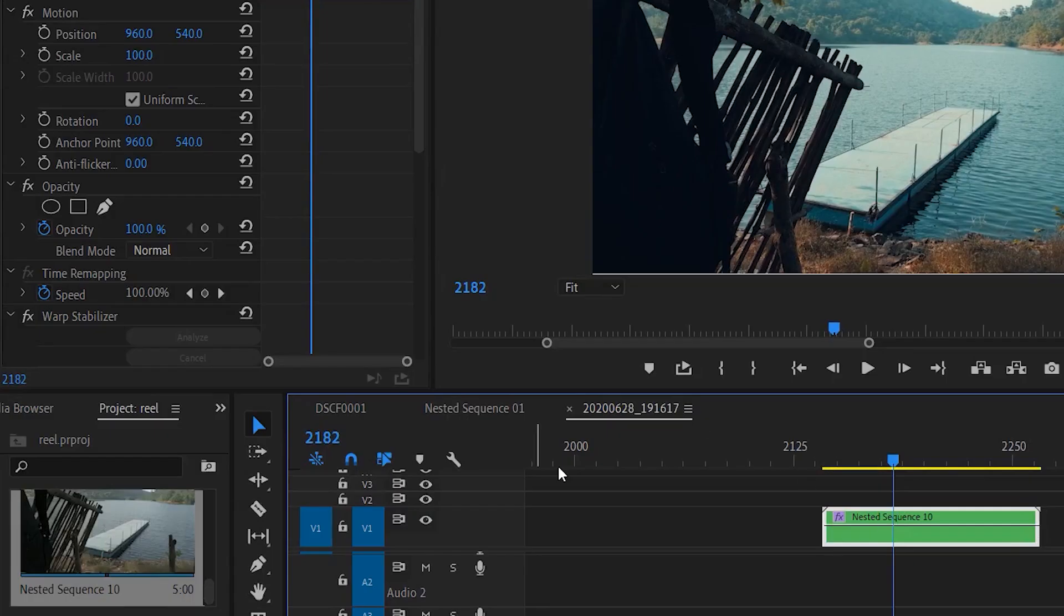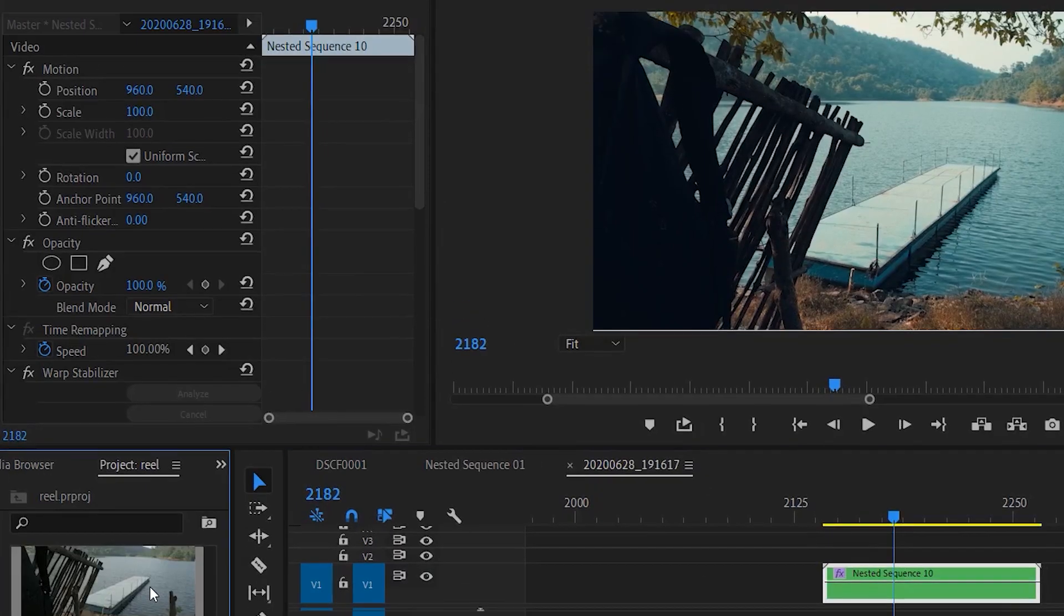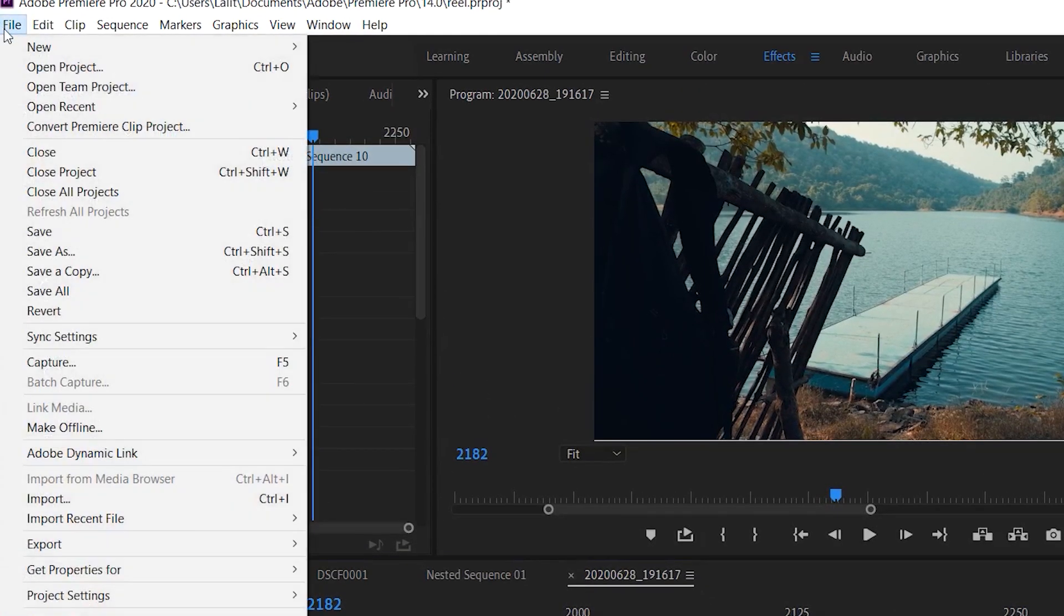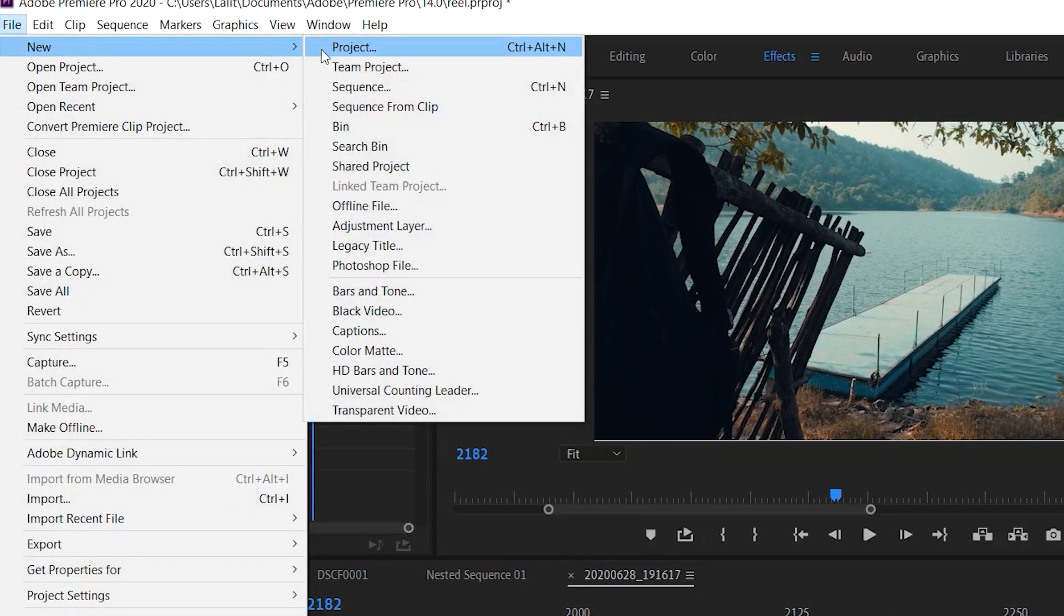After color grading, next comes the cinematic bars. Cinematic bars are basically the black borders which you see in movies when you go to theaters or Netflix—the black bars on the top and bottom. It brings the viewer's attention towards the center and makes it look cinematic. Click here, go to File, go to New Adjustment Layer, click OK, and drag and drop the adjustment layer above the footage.